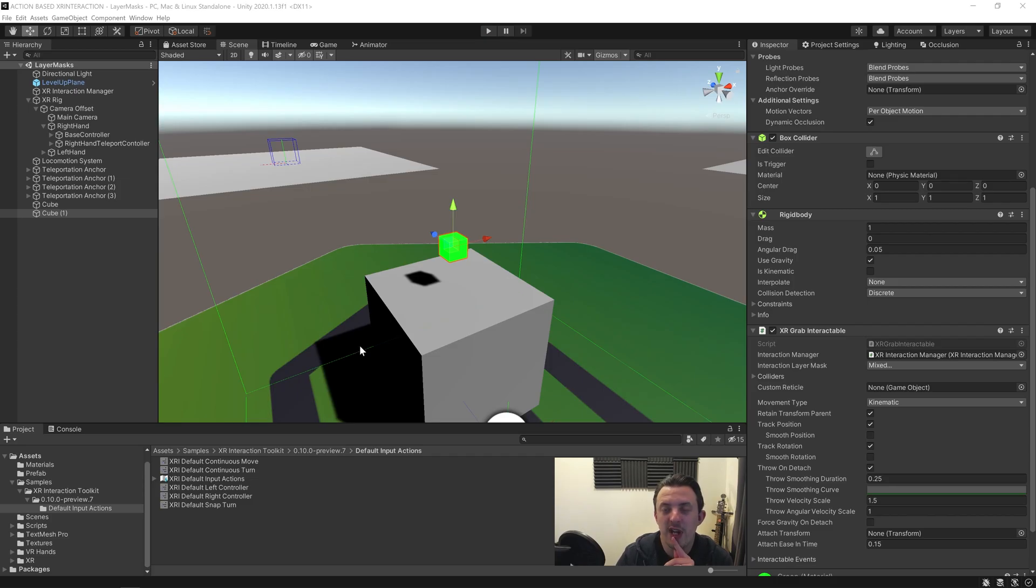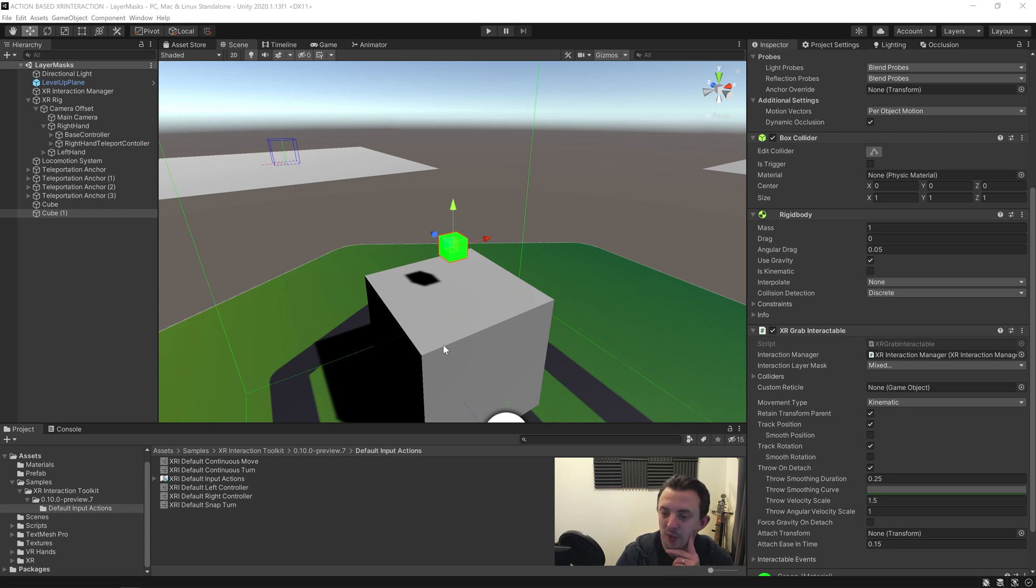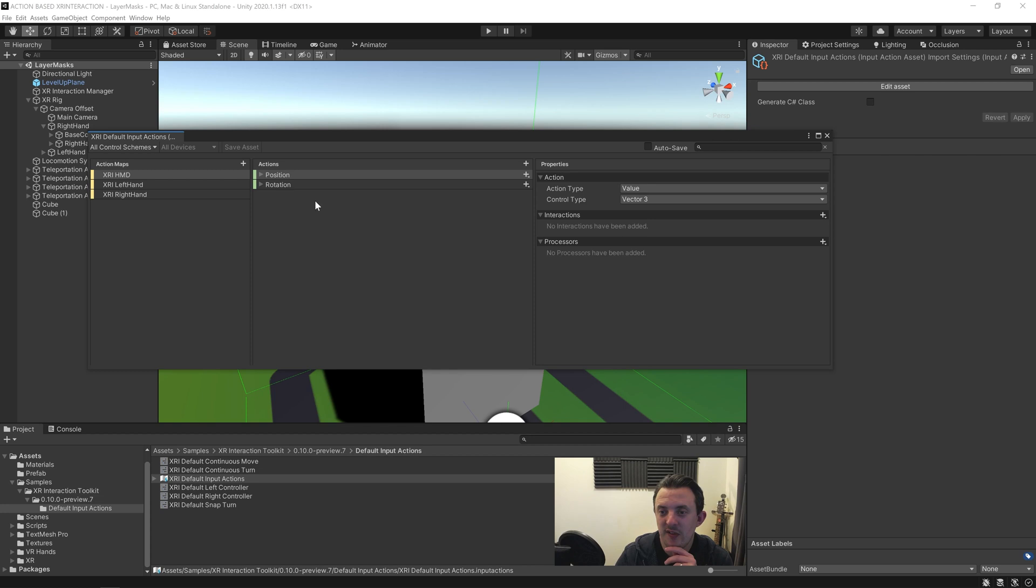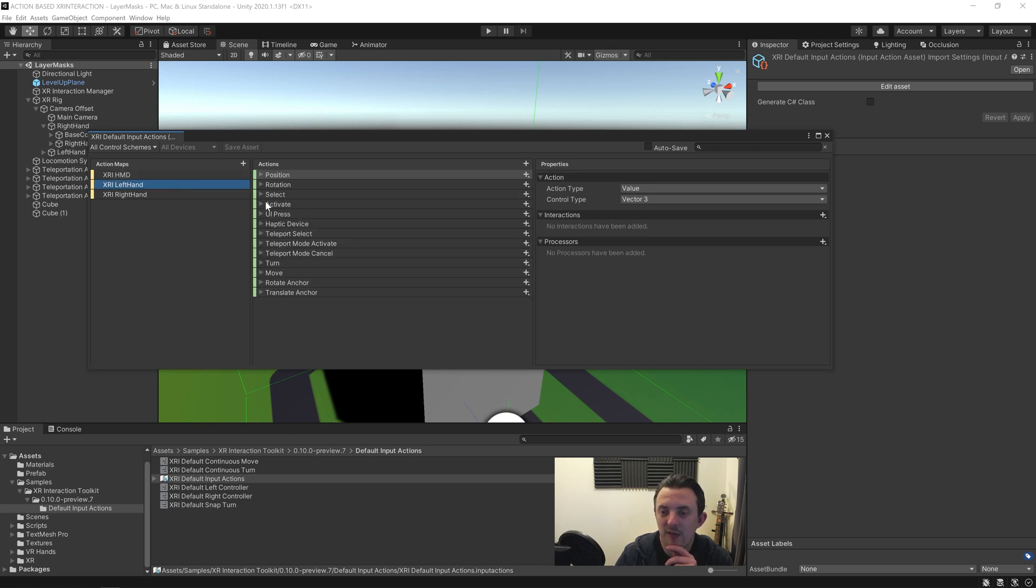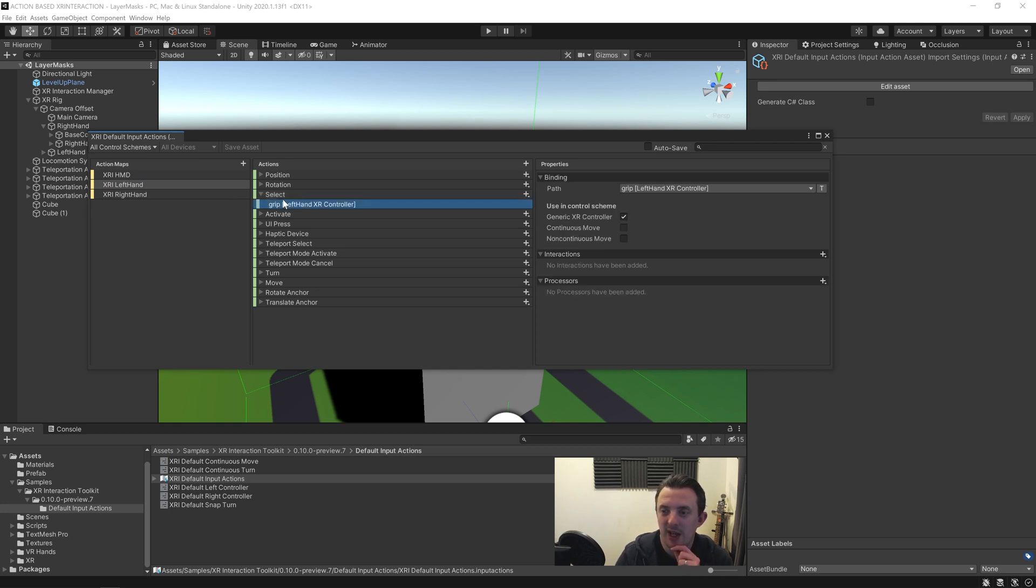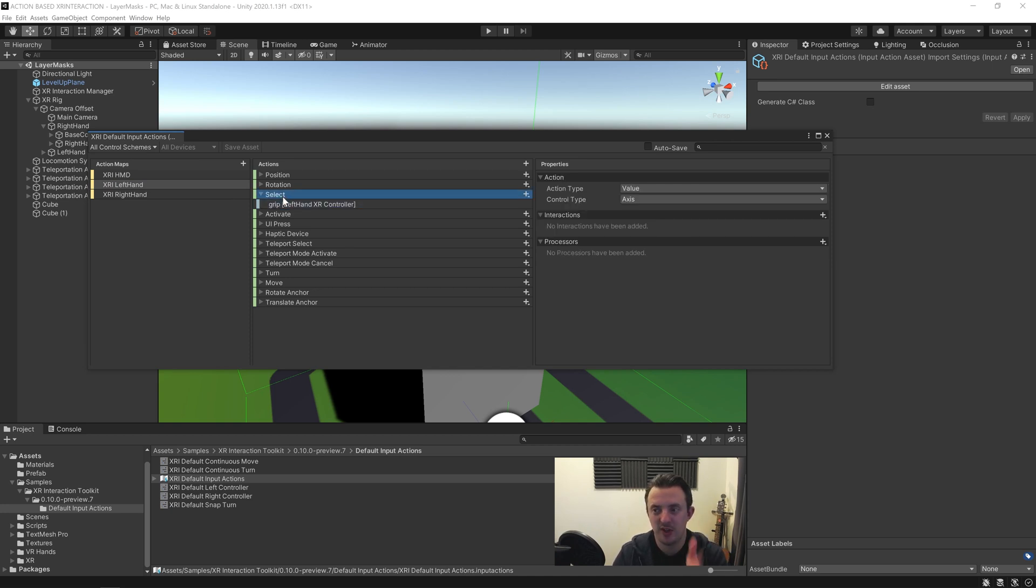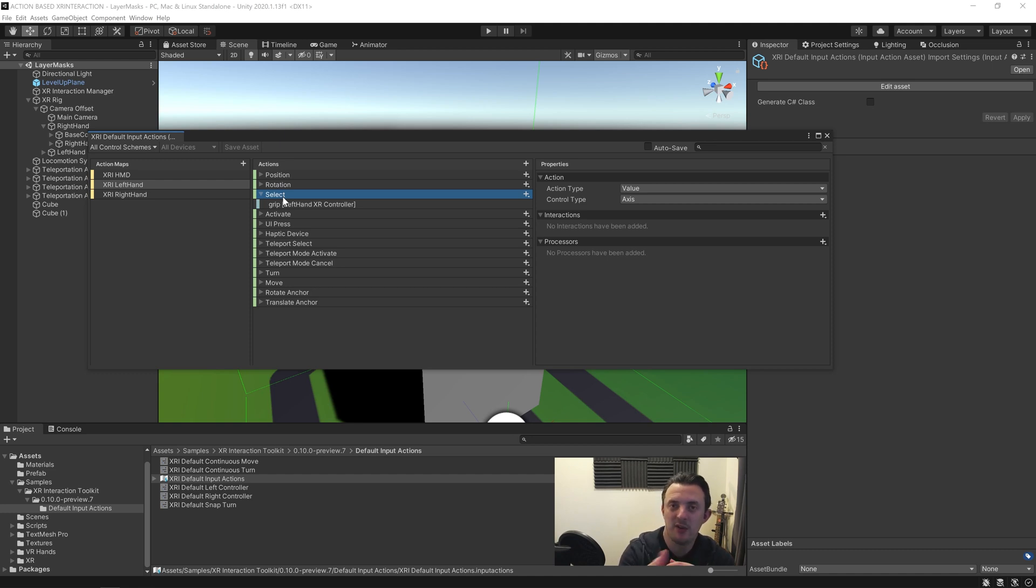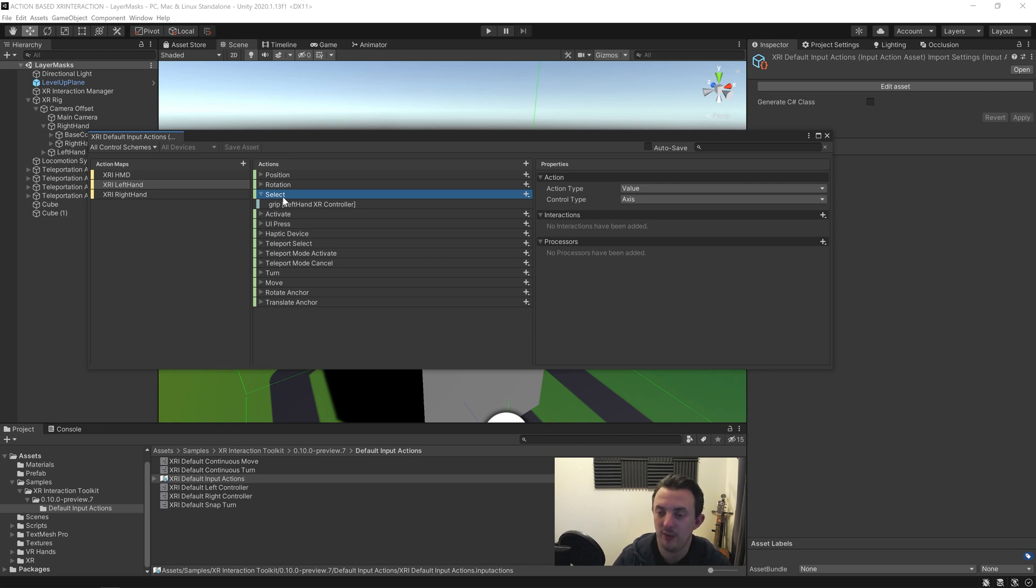So for a bit of trial and error and detective work, I managed to find that what was causing it was the input actions. Currently we have a select which is our grip which is controlling our hand animation, and this is causing some problems for when you actually release stuff and let it go, and it's not carrying the velocity forward and making the object appear as if it's being thrown.